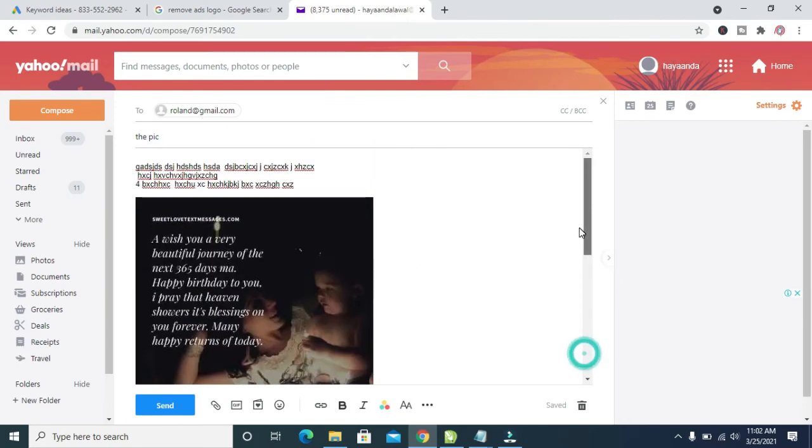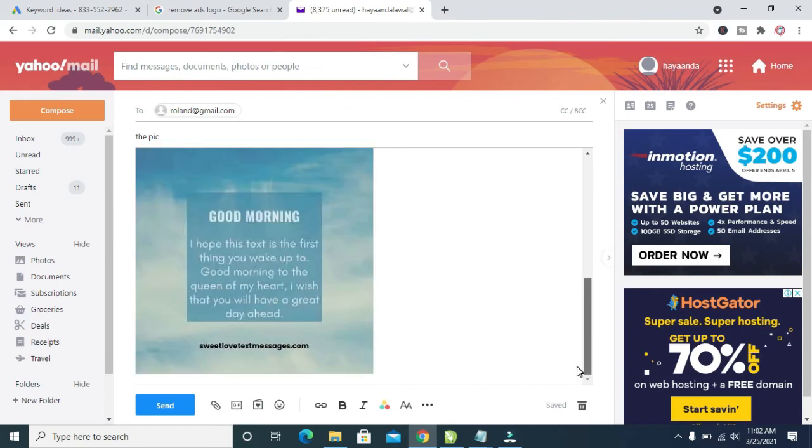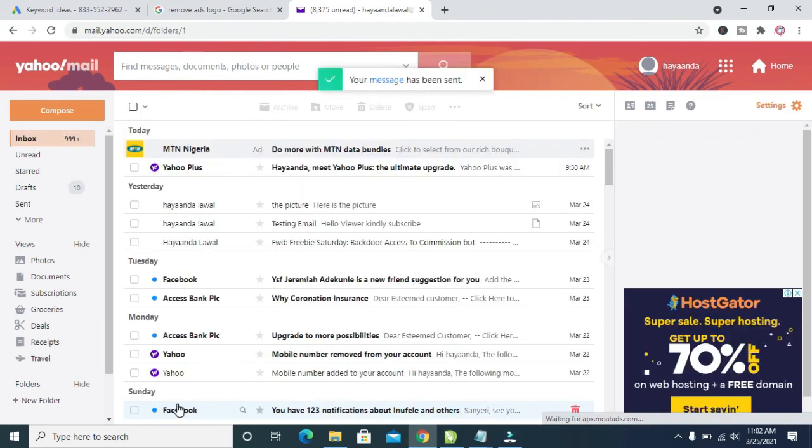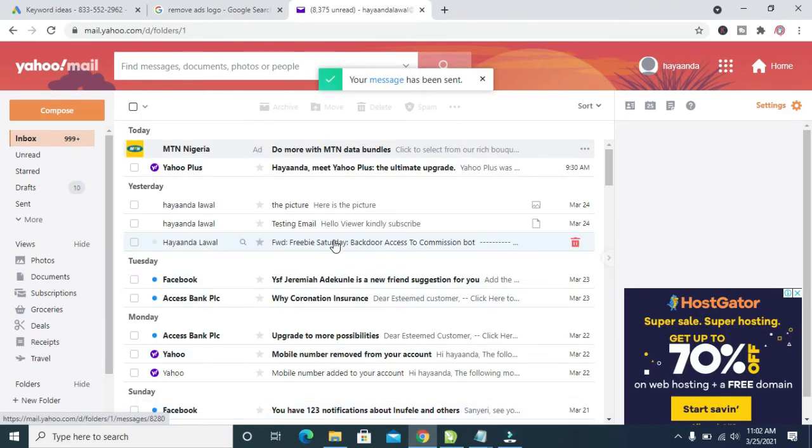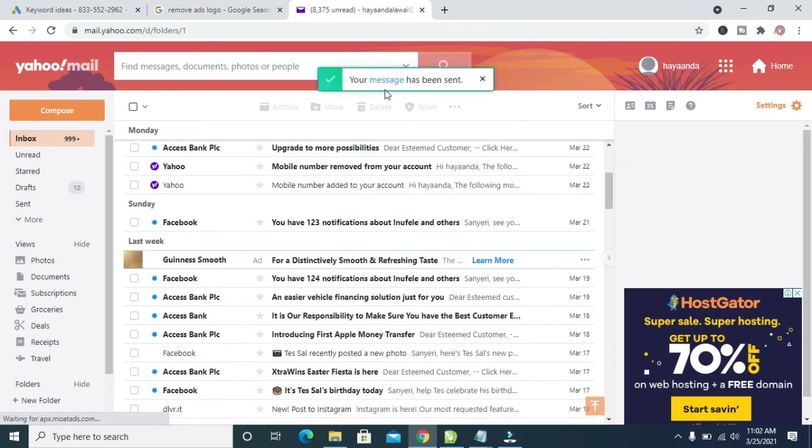When done with this, you can then click on the send button, which is the one right here to send. So right now, the email has been sent. As you can see at the top, your message has been sent.